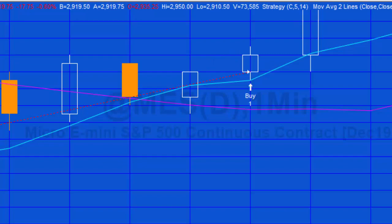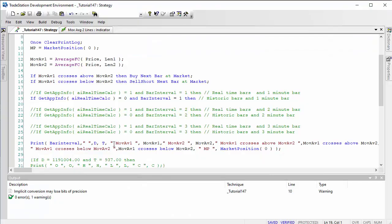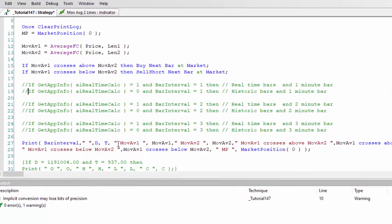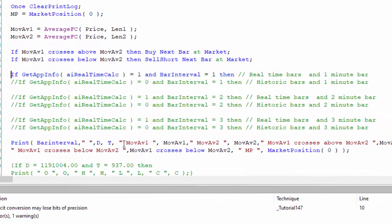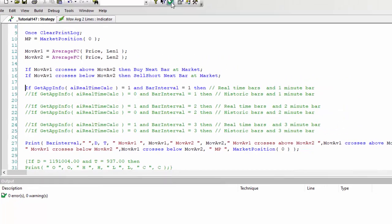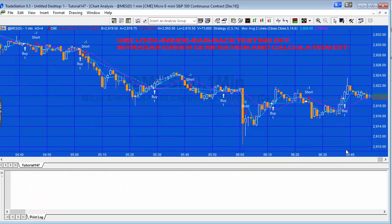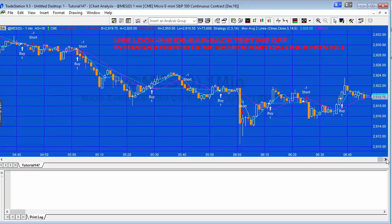Now let's go back to the program and comment out the historic section, then uncomment the real-time bar information. After verifying the program and going back to the chart, we're waiting for the completion of a real-time bar. Essentially the same thing happens as with historic bars — we wait until the last tick of the bar to do the calculation, print that information, and if there's a crossover the trade occurs on the next bar.